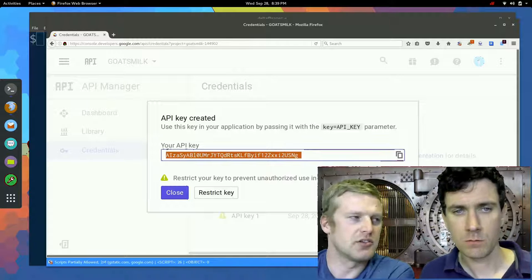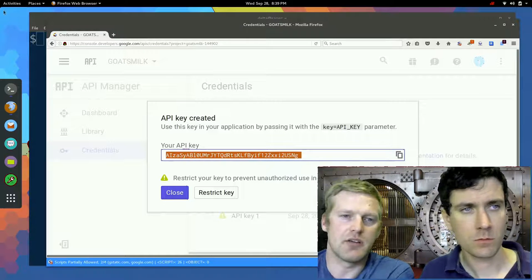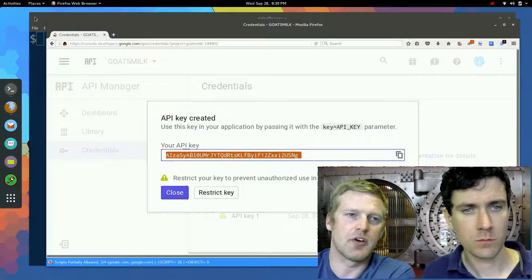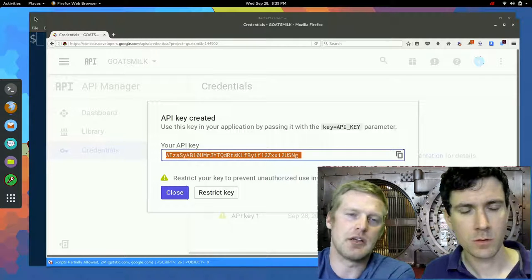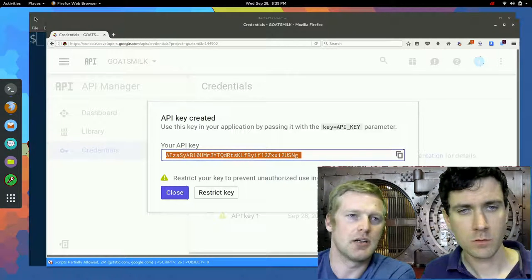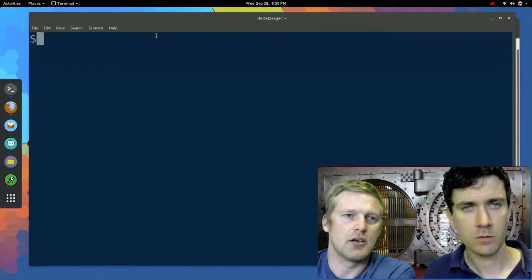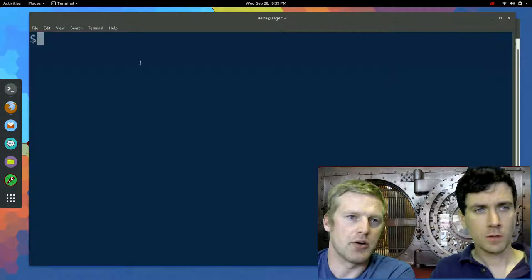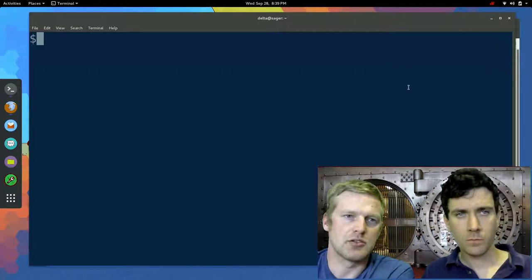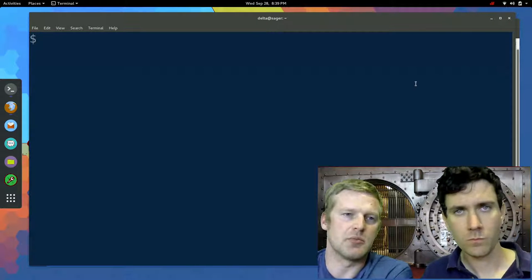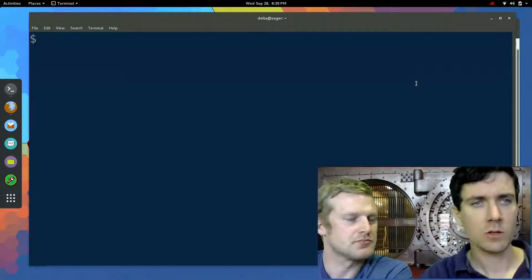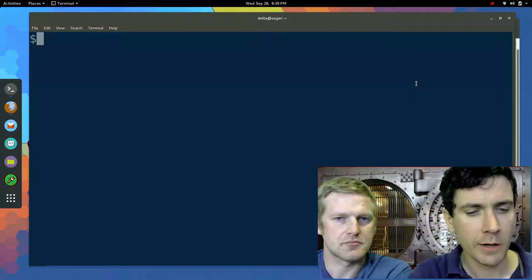And then we're going to store it inside of the environmental variables so that in case you need it in some public code or anything, it's not just publicly visible. Yeah. So go ahead and pull up a terminal.